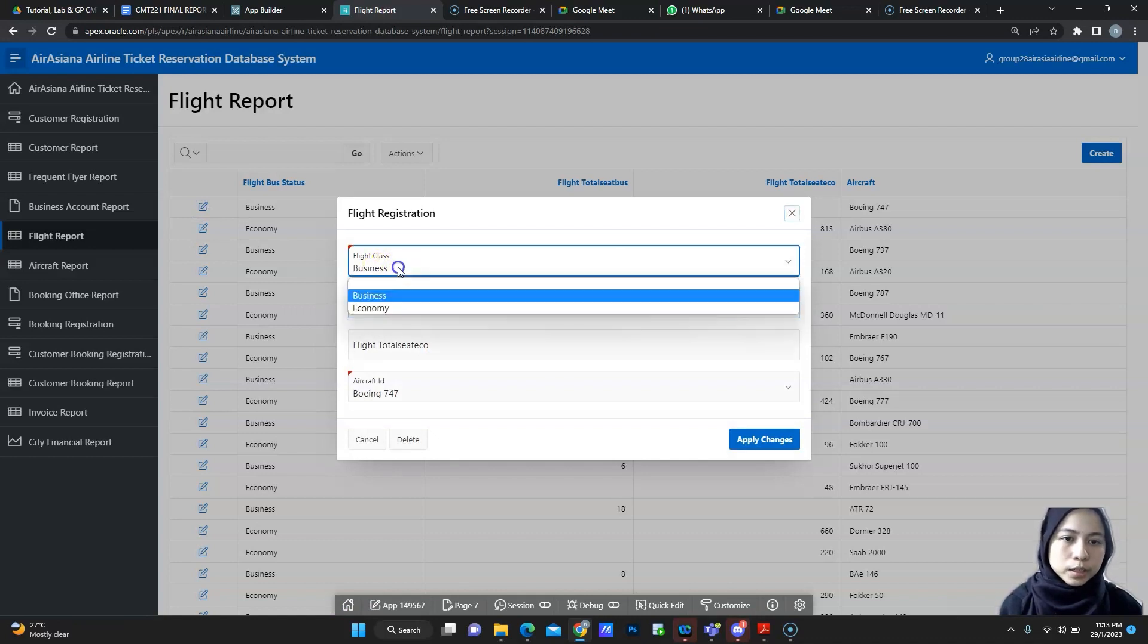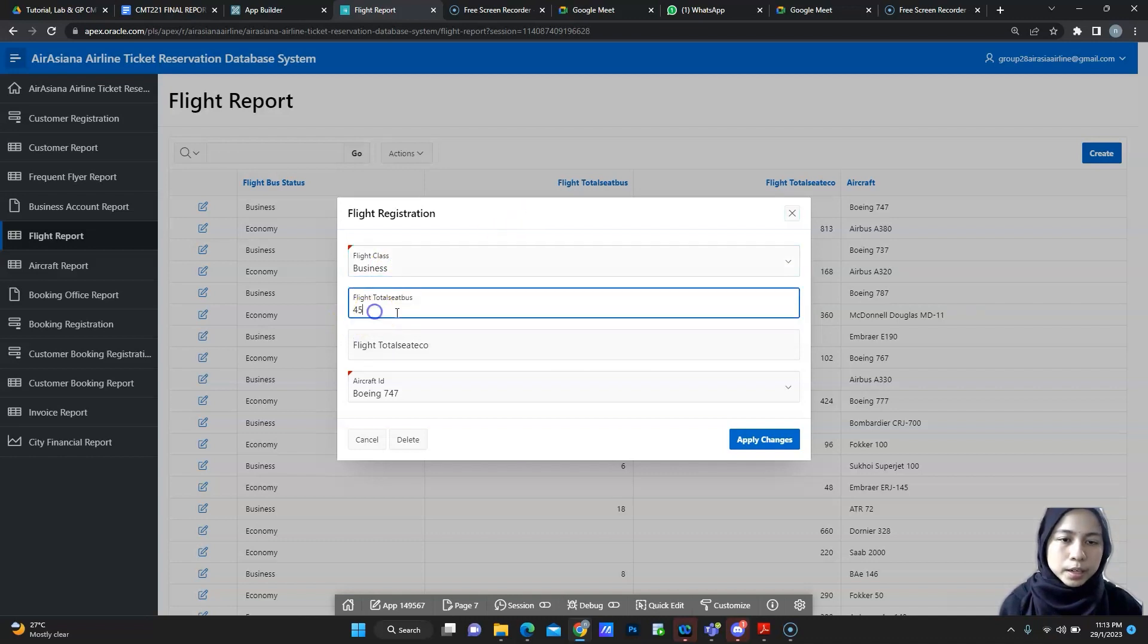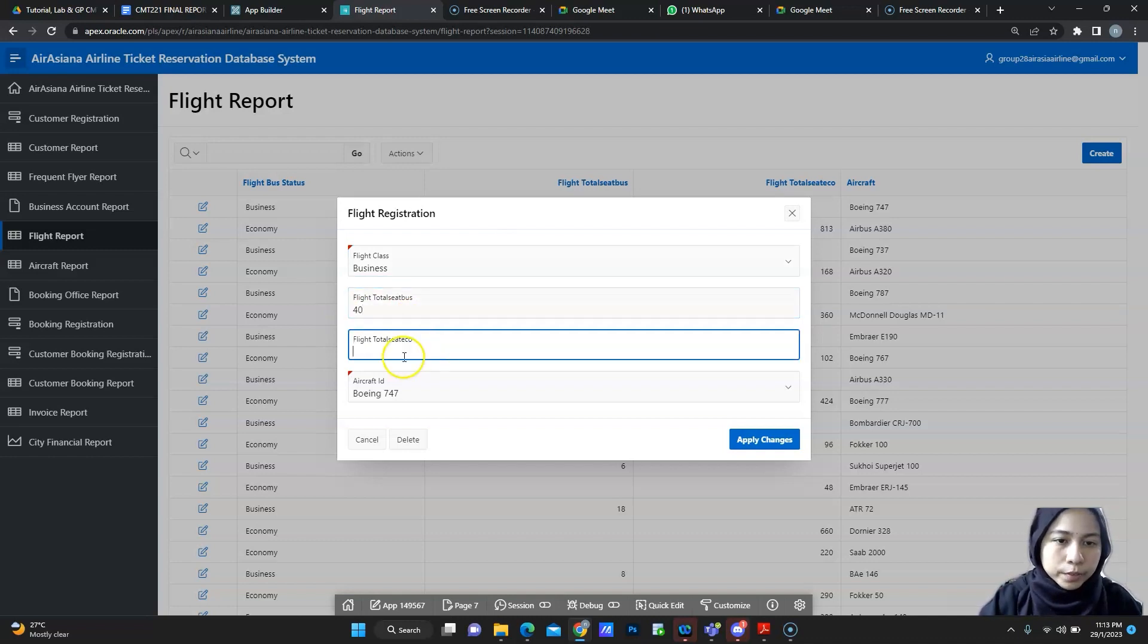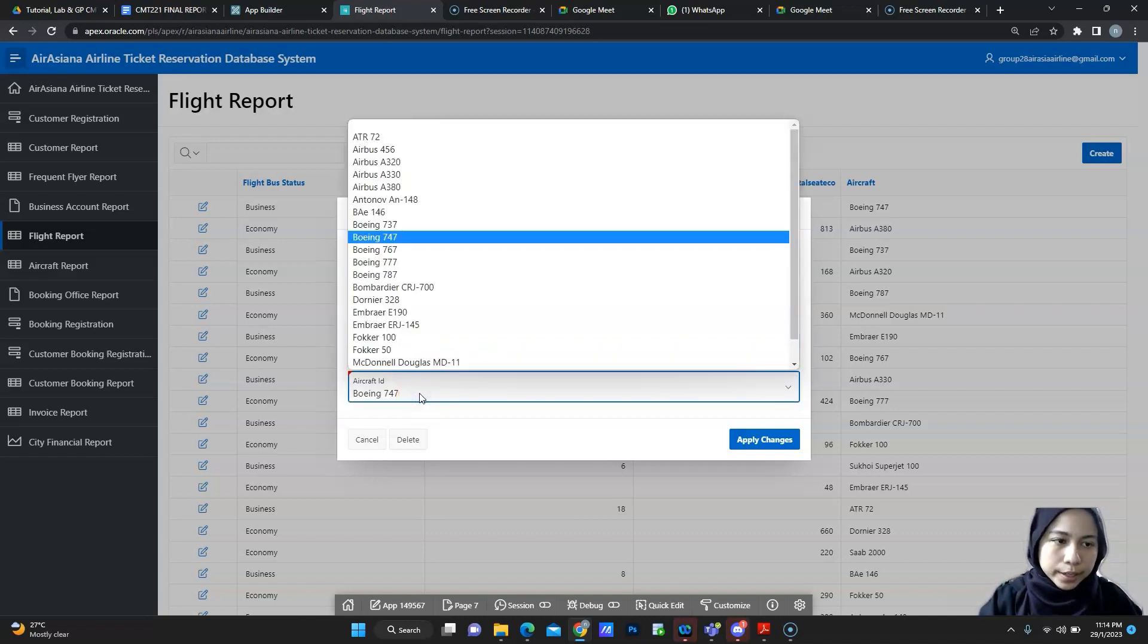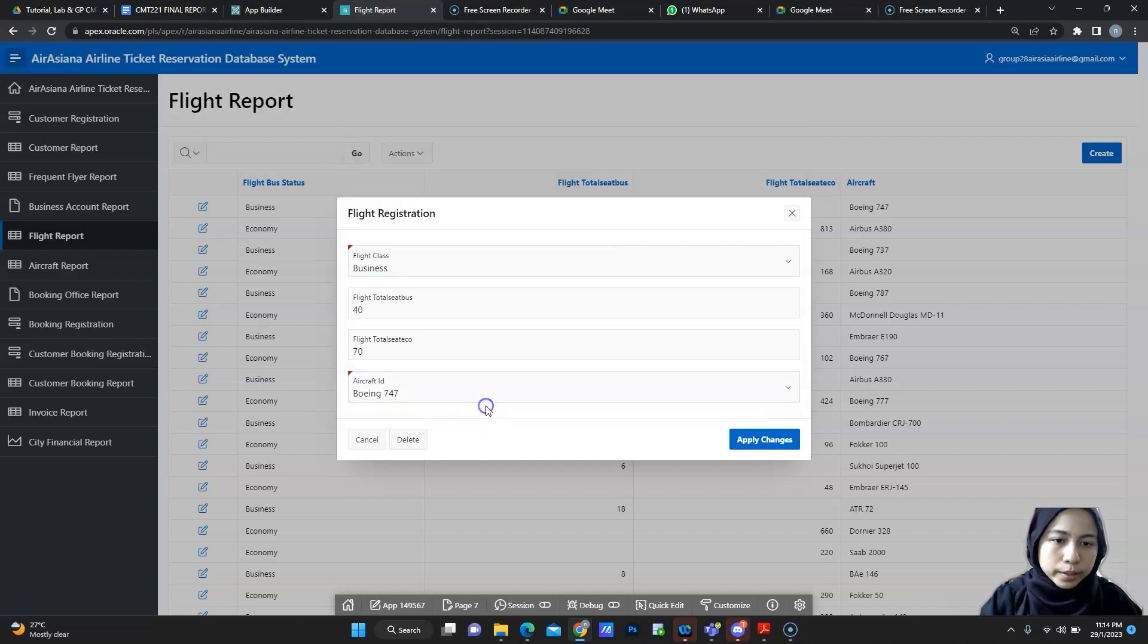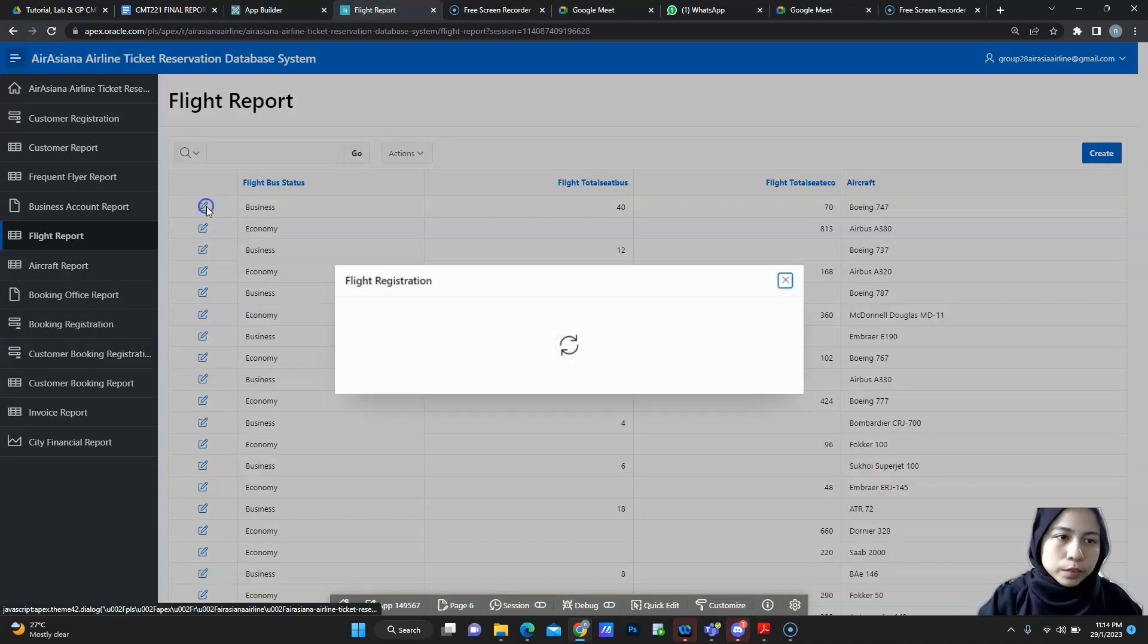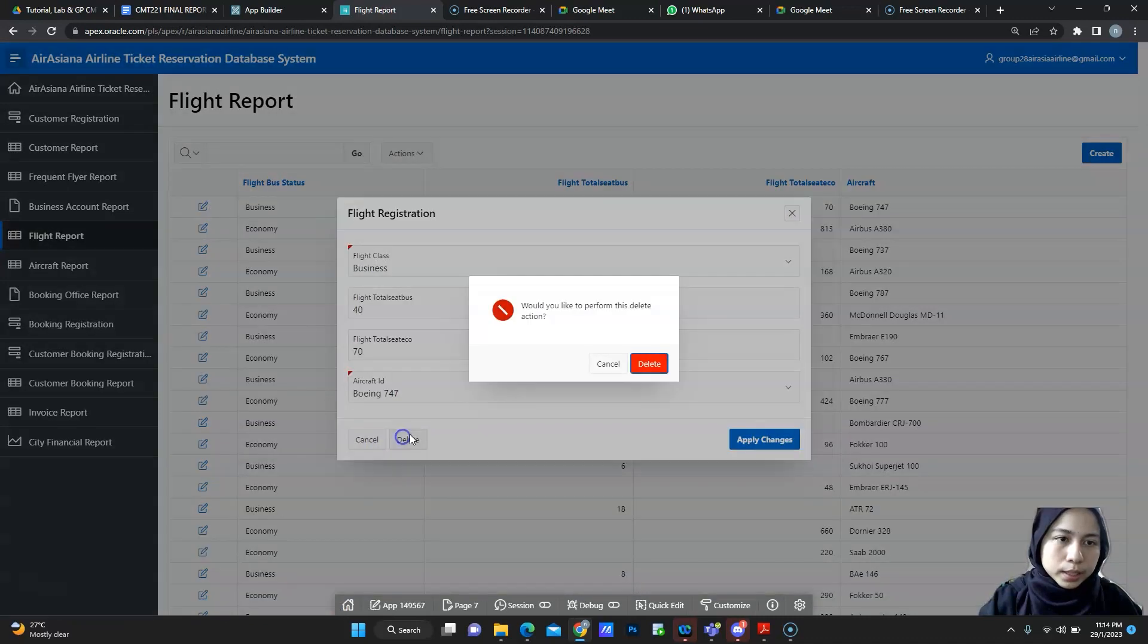If you want to edit, you can change it to business or economy and then you can edit the flight total seat. I will edit to quality and then if you want to add flight total seat, you also can add it. This is the aircraft ID. You can change it if you want. Apply changes. The changes will be automatically updated and then if you want to delete, you also can delete.